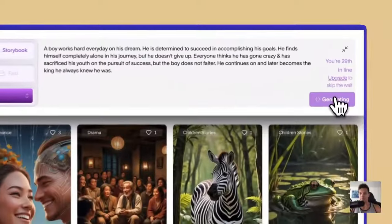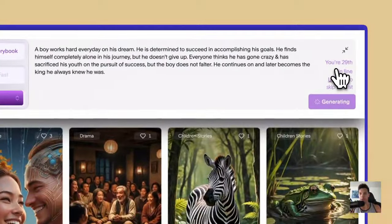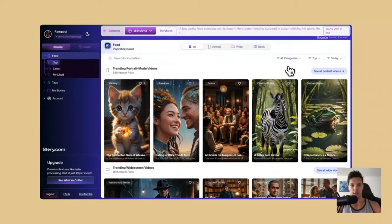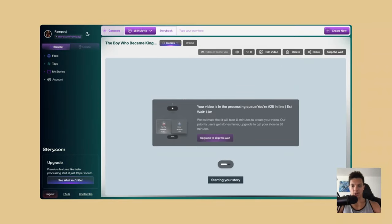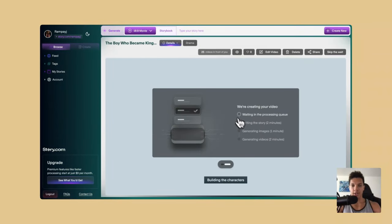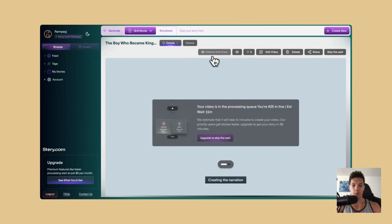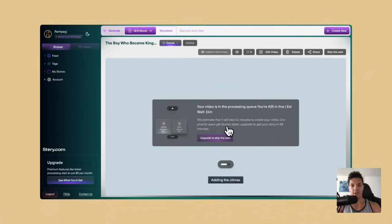Just click generate and it will tell me right here — I'm 29th in line and I can upgrade to skip the wait. So it uses a credit system, which is cool. It's letting you know that I have 25 videos being created before mine and I'm 25th in line. So I'm just going to wait for this to process.